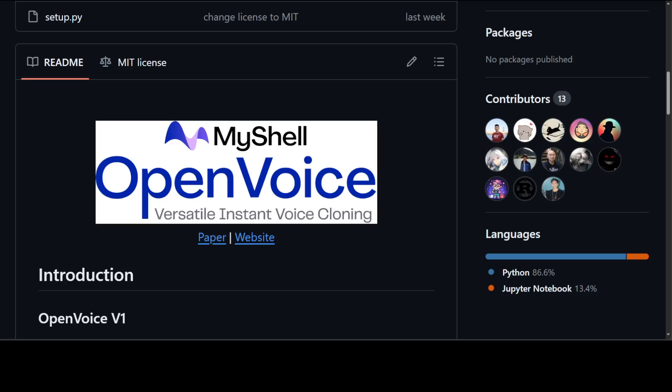OpenVoice also achieves zero-shot cross-lingual voice cloning for languages not included in the massive speaker training set. OpenVoice is also computationally efficient, costing tens of times less than commercially available APIs that offer even inferior performance.